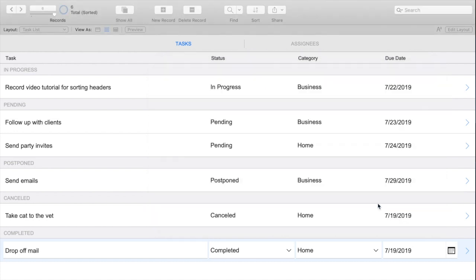But today what I'm going to show you is how to turn your existing list headers into buttons that will sort your layout. This is going to create a really intuitive user experience.